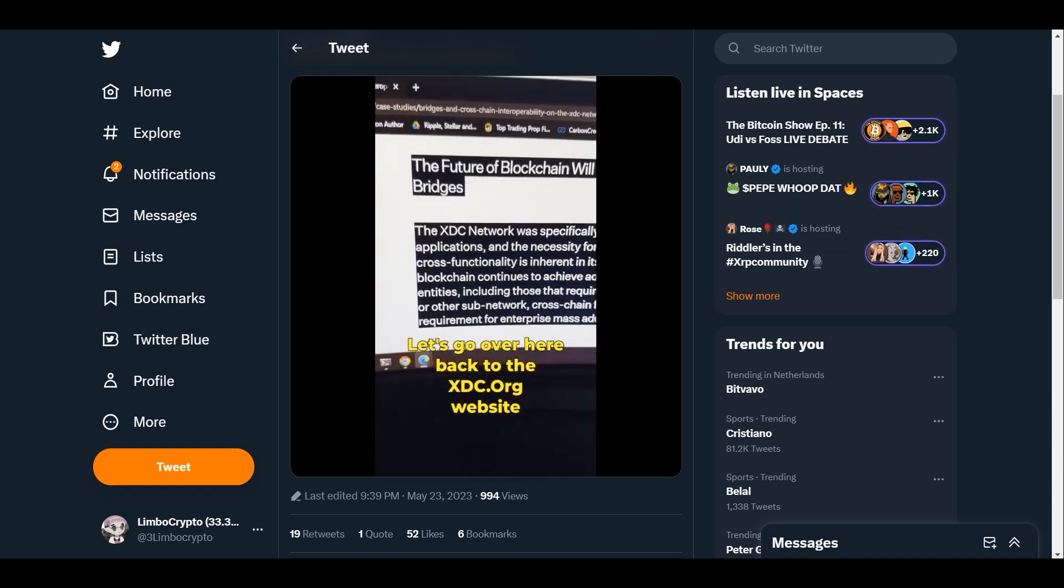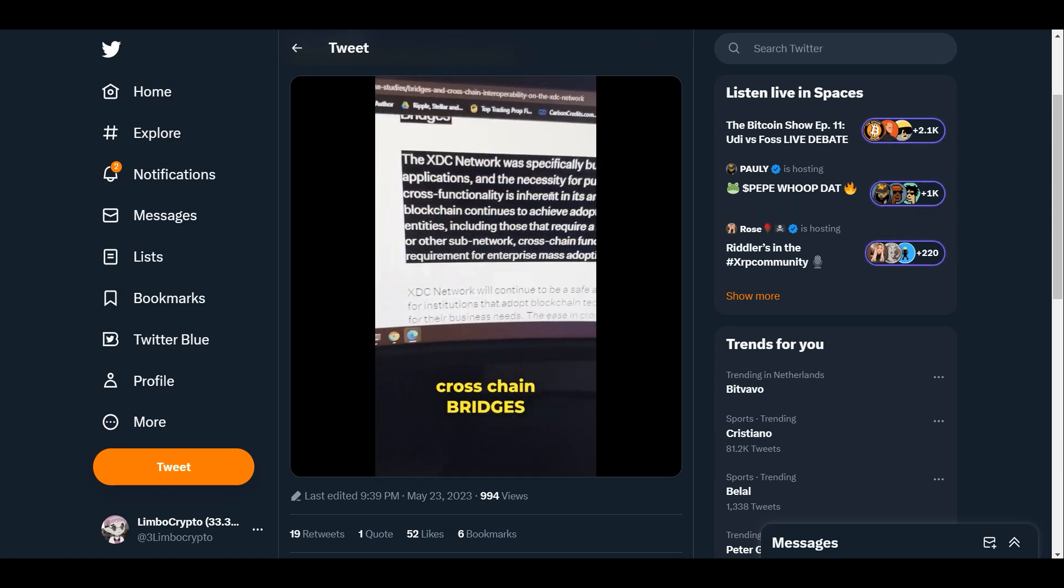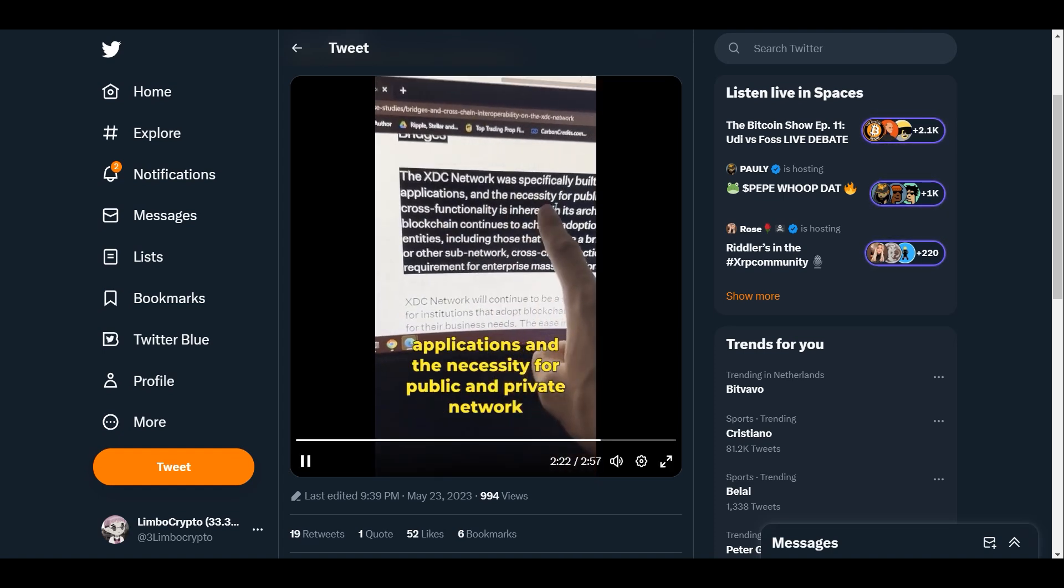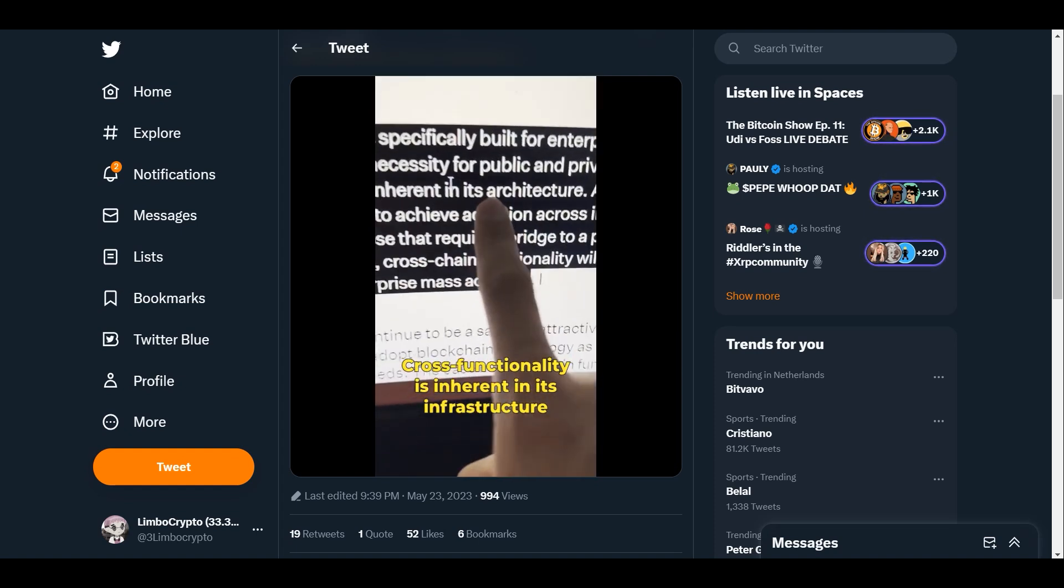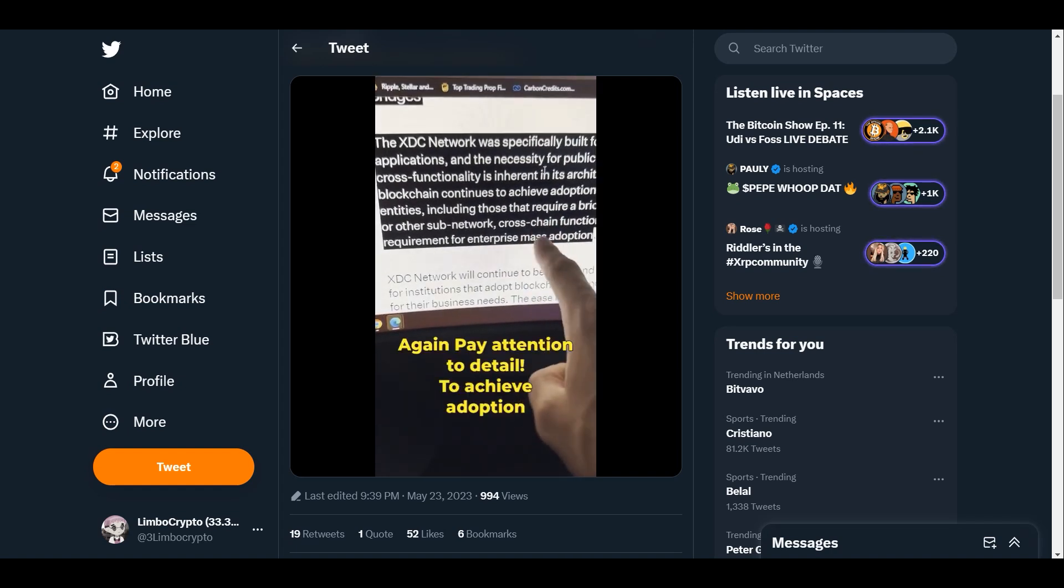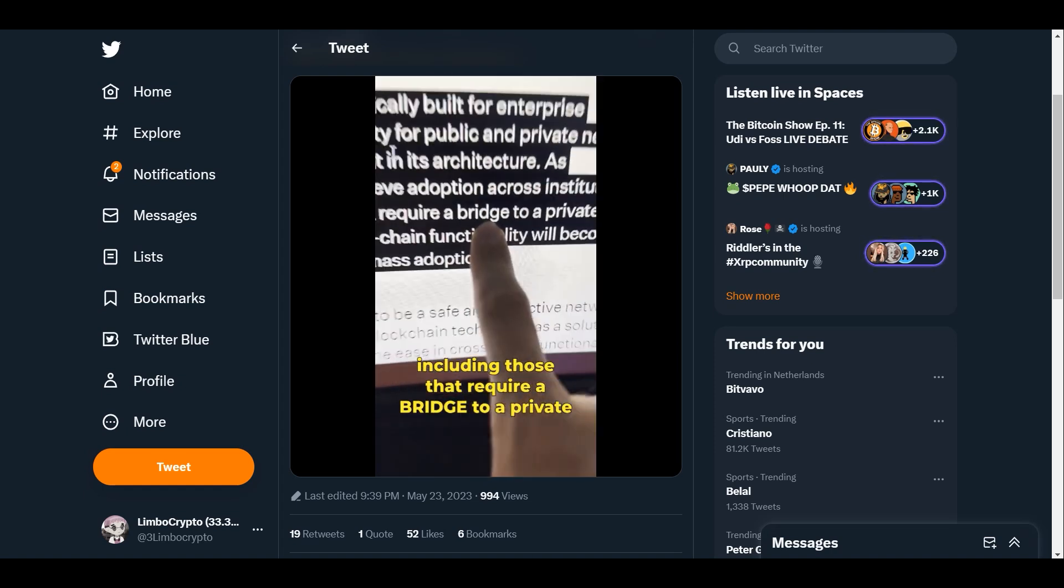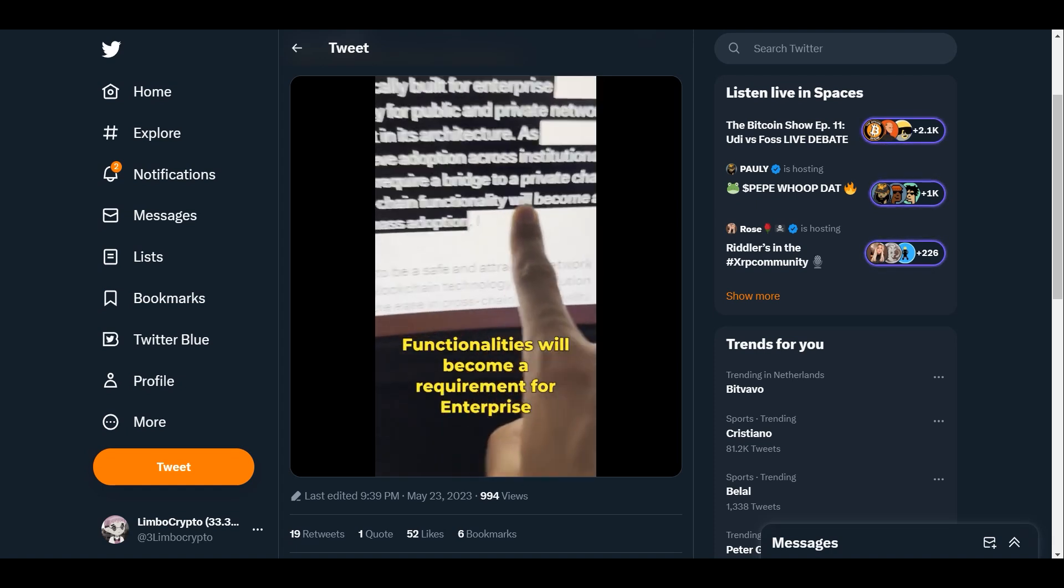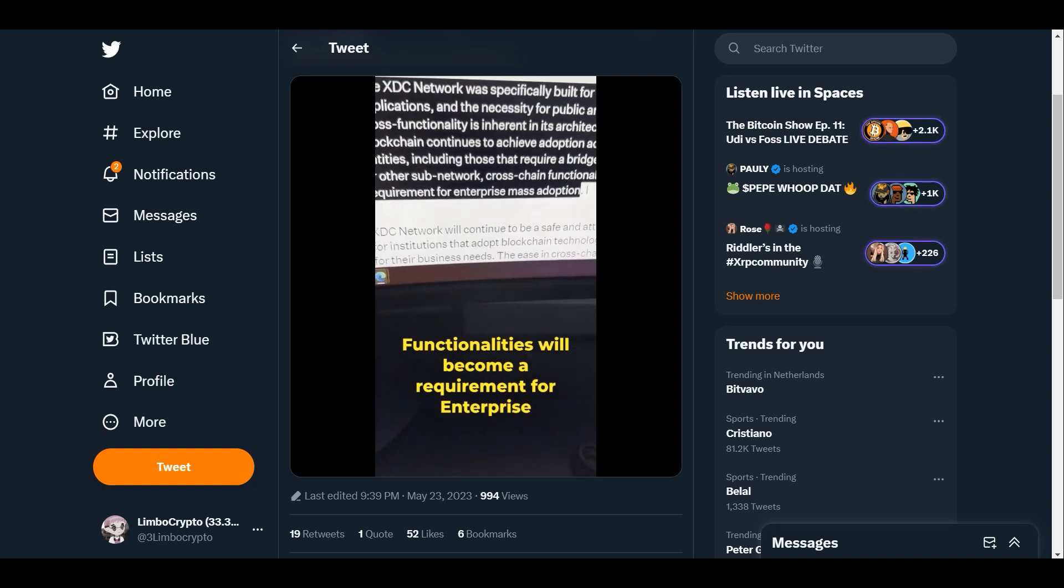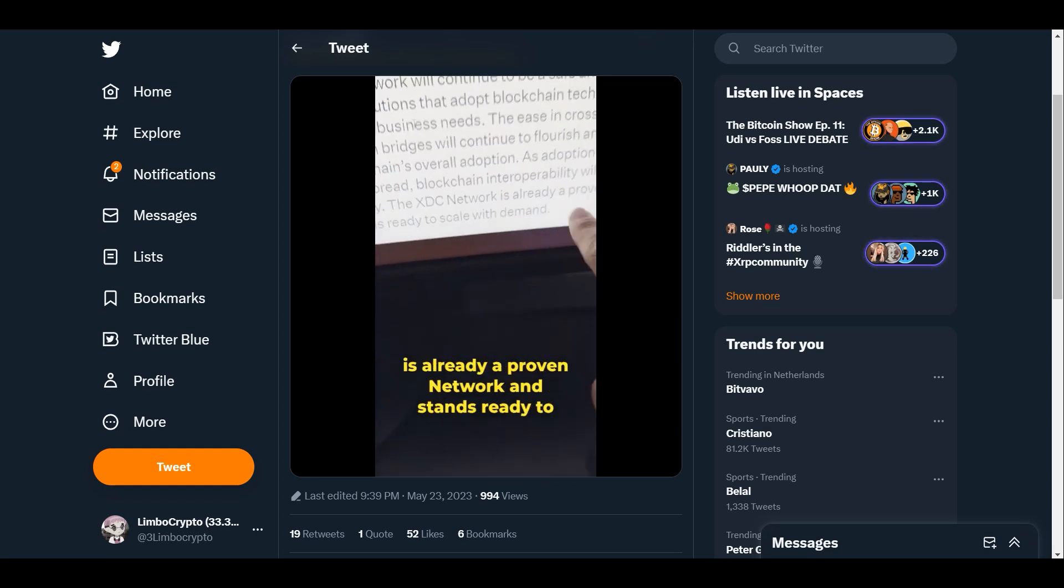Let's go over here back to the xdc.org website. It says the future of blockchain will utilize cross-chain bridges. The XDC network was specifically built for enterprise applications and the necessity for public and private network cross-functionality is inherent in its infrastructure. Pay attention to detail. To achieve adoption across institutional entities, including those that require a bridge to a private chain or other sub-network, cross-chain functionalities will become a requirement for enterprise mass adoption. That is absolutely massive, and the XDC network is already a proven network and stands ready to scale with demand. Boom.